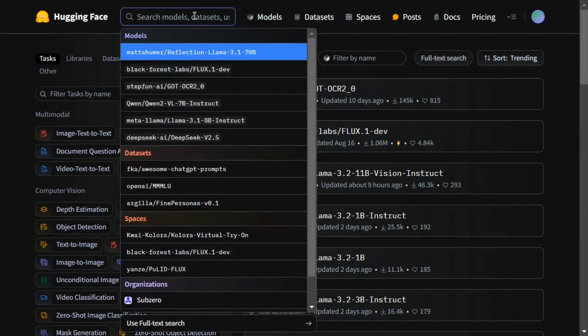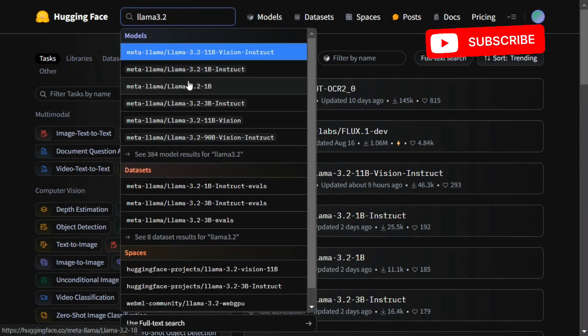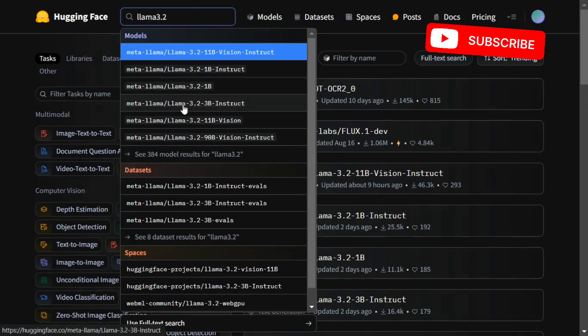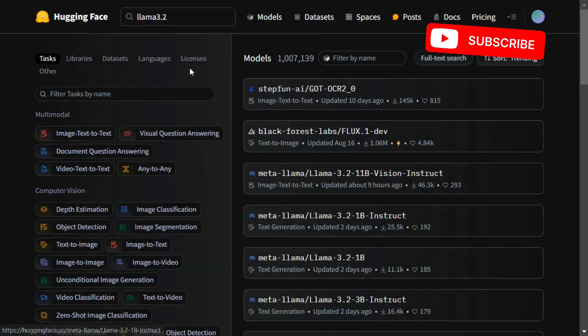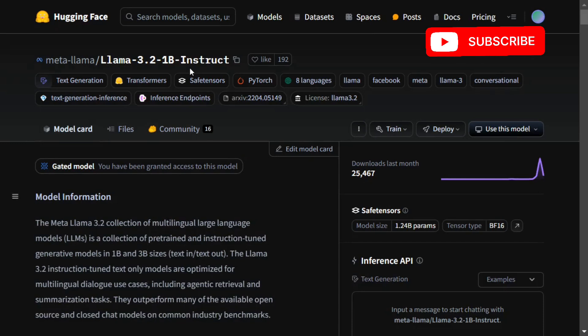The first model I would suggest if you're lacking in hardware and looking for a model around 1 to 3 billion parameters is the latest release by Meta: LAMA 3.2, with 1 billion and 3 billion parameter models. Both instruct models have been great—the 1 billion model is particularly impressive. I tried it out in my previous video, you can check it out.